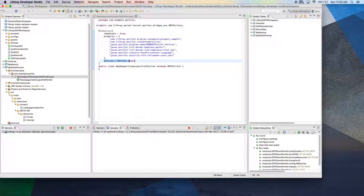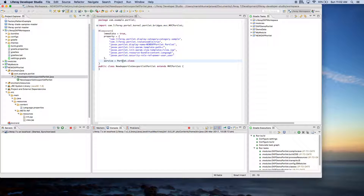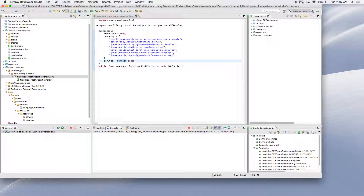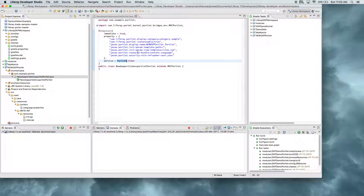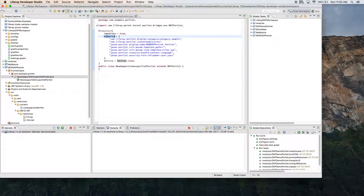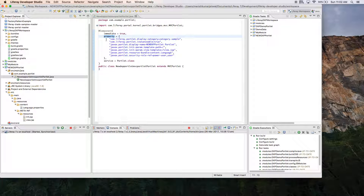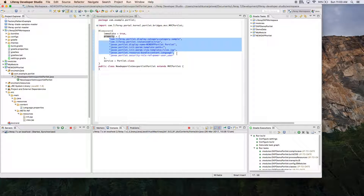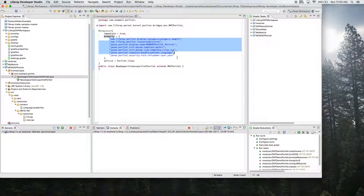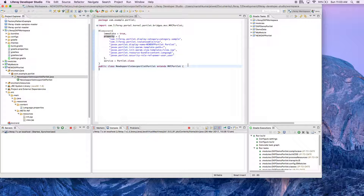This module is registered in the OSGI registry using the component annotation. The component annotation tells which base service we are using — in this case it is the Portlet class. Initially we were using portlet.xml and liferay-portlet.xml files, but all those have been removed. Their corresponding properties now have to be written in the property tag here, as per the developer documentation of Liferay.